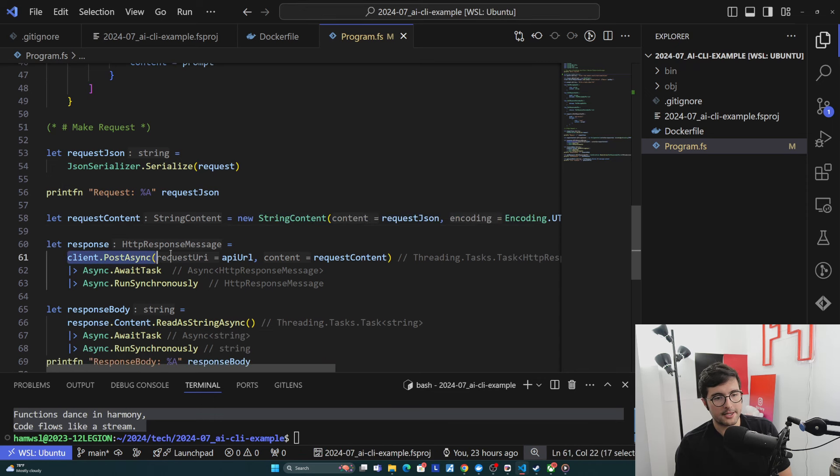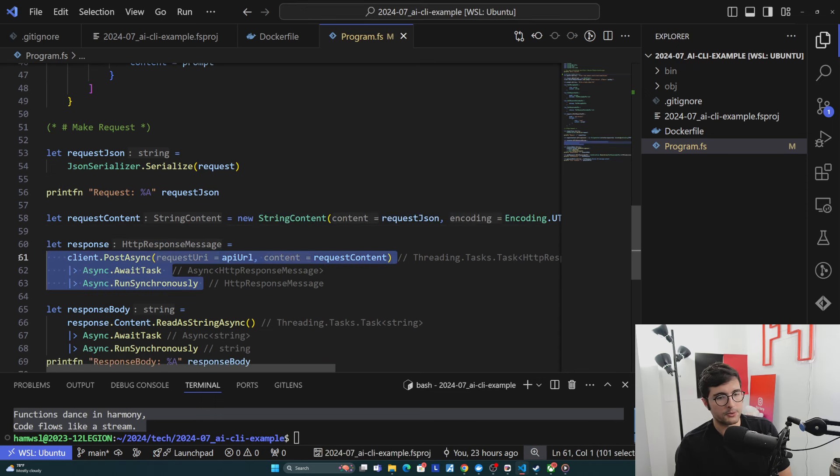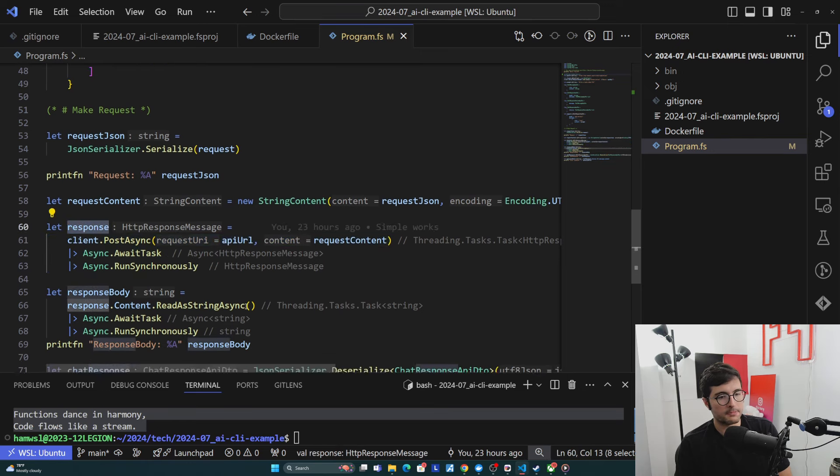And then we're actually sending that here with post async. We're just running this synchronously because we're in a script. We don't care about it. And then we get the response back.